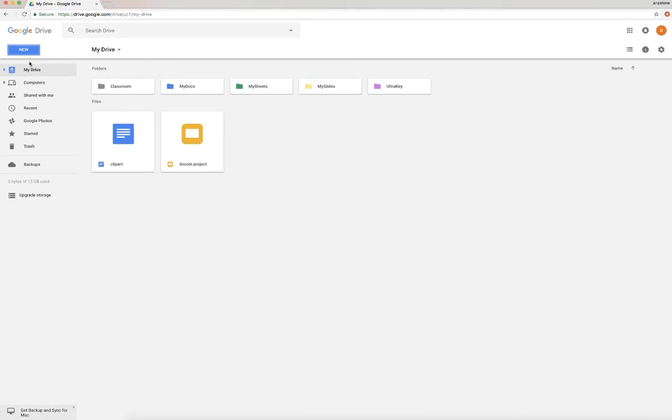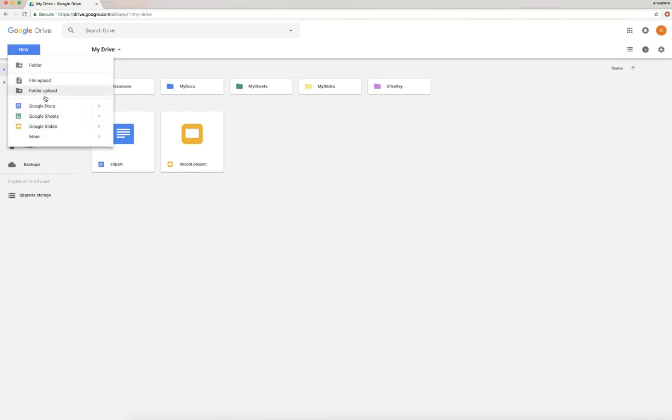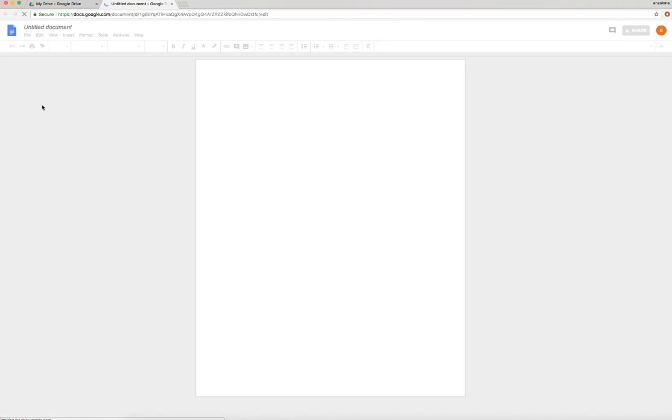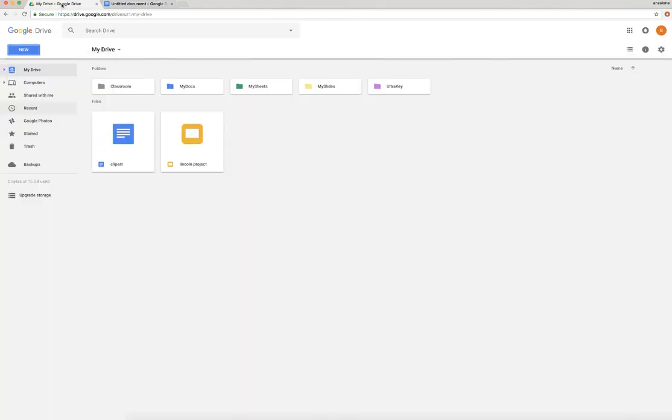Google Docs, the part of Google Apps that creates documents - word processing documents. So word processing is a document that you type, you can format it. It's what we're used to using. It's this type of screen where we have this big blank document.